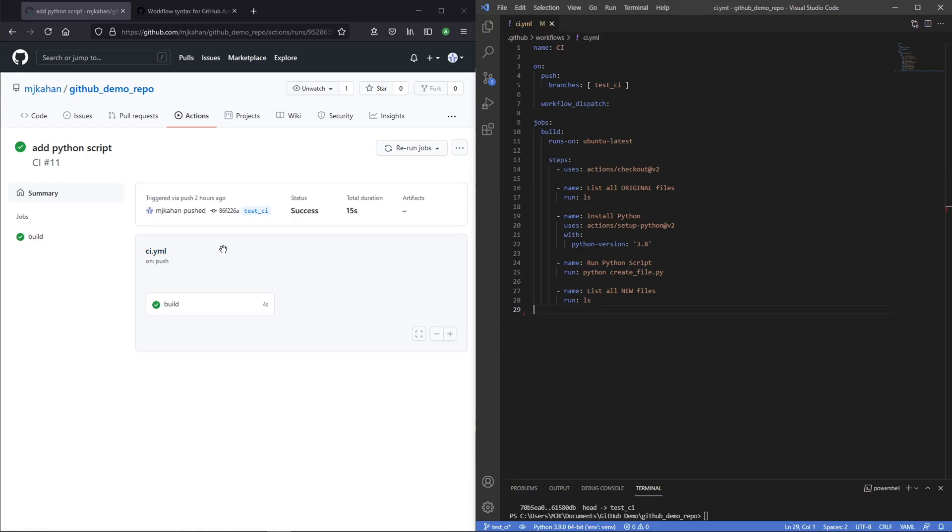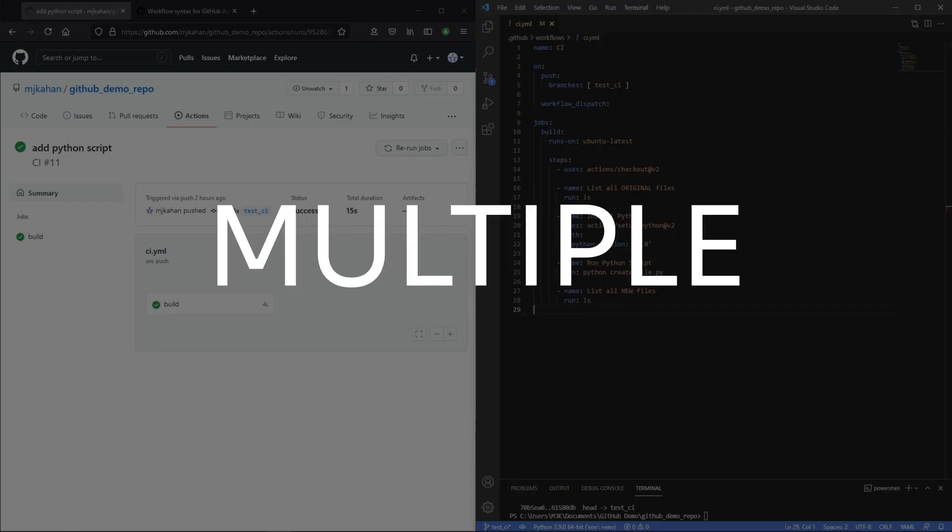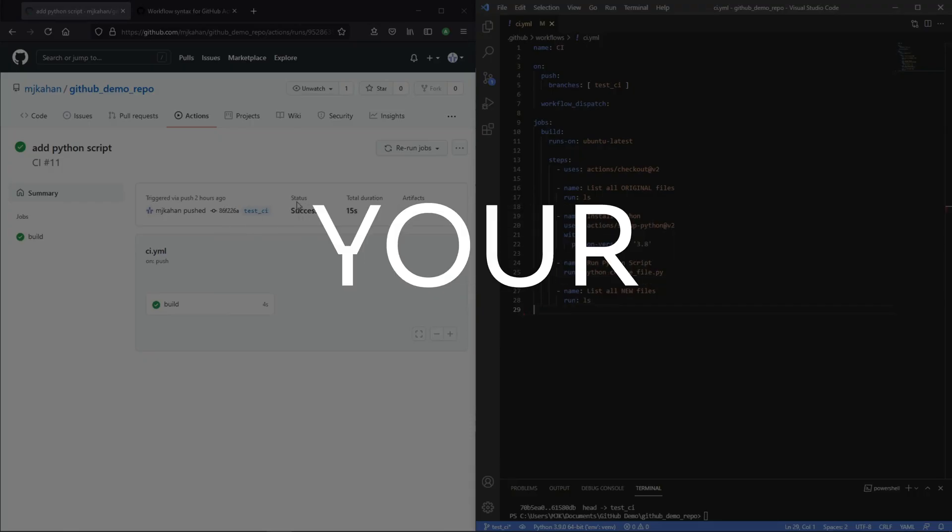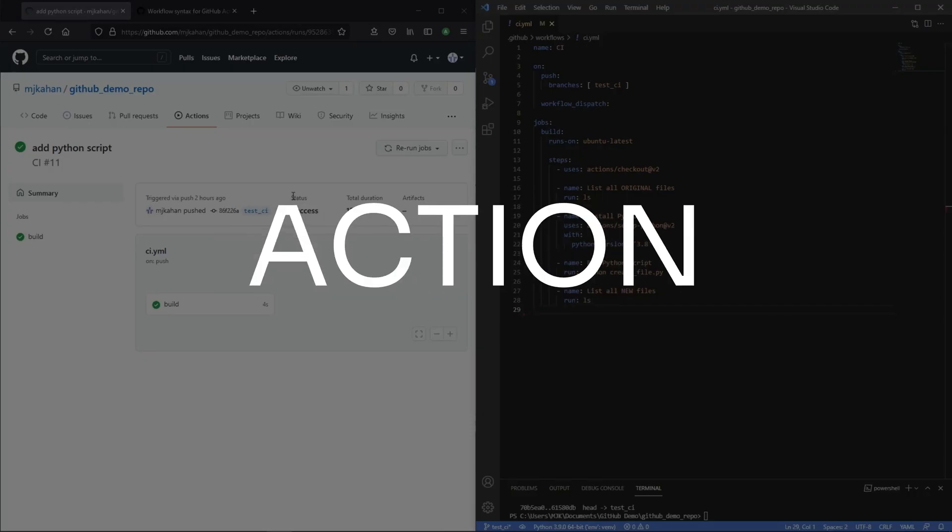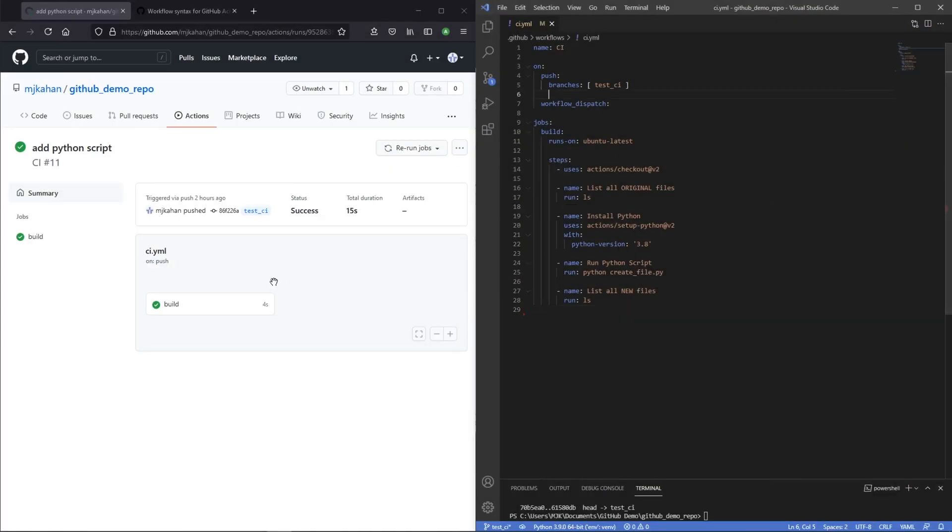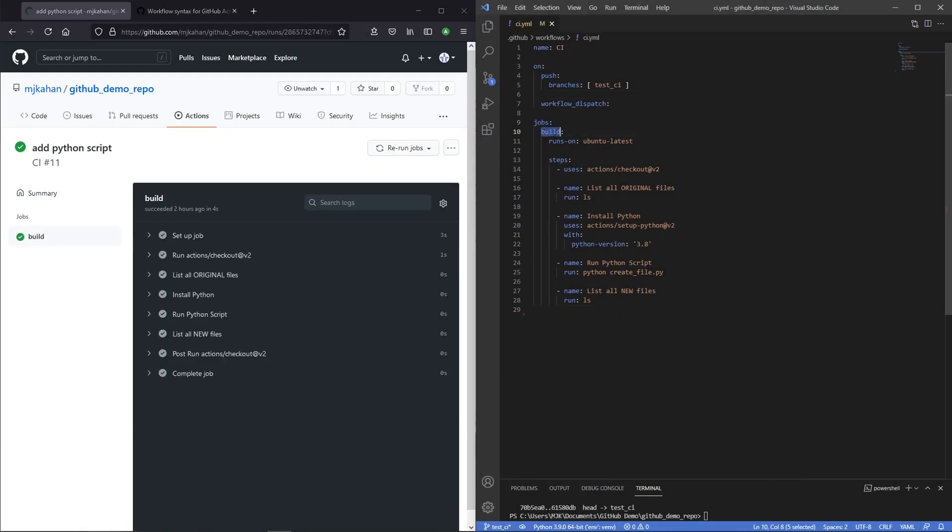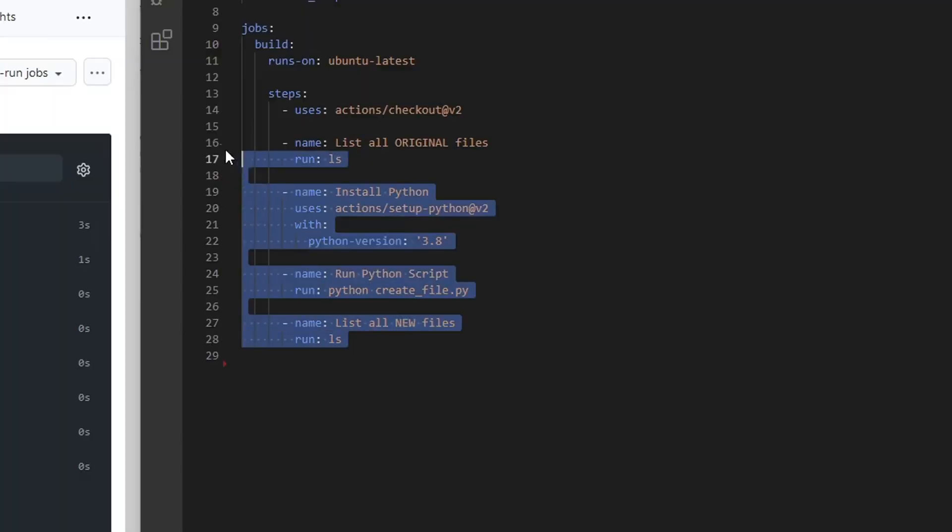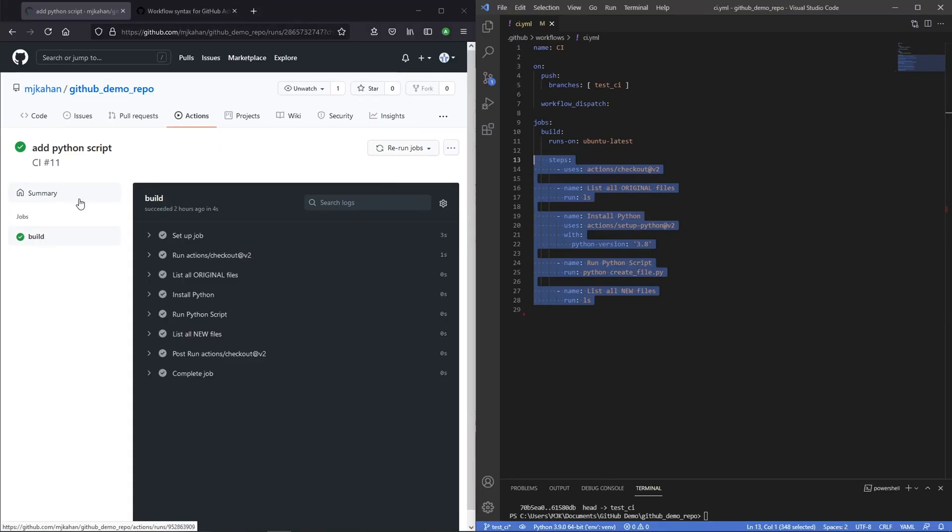In this video, we're going to go through how to add multiple jobs to your GitHub Action workflow. In the previous video, we created this workflow here that has one job called build that has these steps. But sometimes you may want to have multiple steps to split up the work and organize it a different way. So let's walk through how you can actually do that.